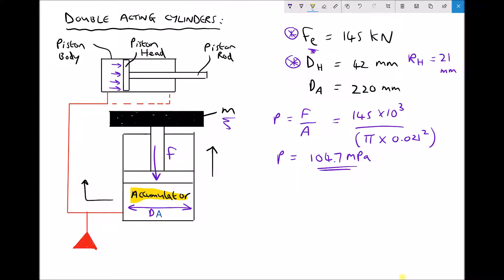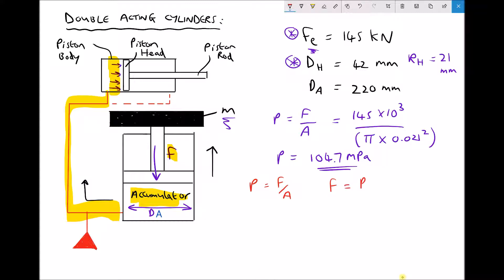So we know that we need a pressure of 104.7 MPa behind our piston head in order to achieve a force on extension of 145 kN. Now that same pressure must exist throughout our system — therefore that pressure must exist in the base of the accumulator. In order to achieve that pressure we can calculate the area of the accumulator, and if we know the area of the accumulator we can calculate the required downward force. So starting again with pressure equals force over area, the force acting down in the accumulator is pressure times area.